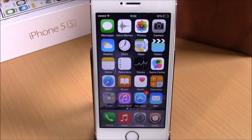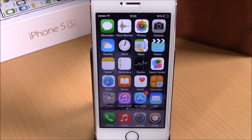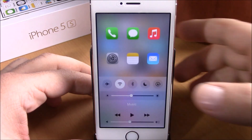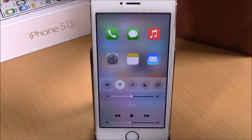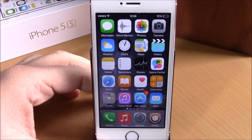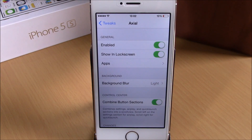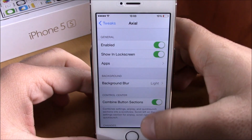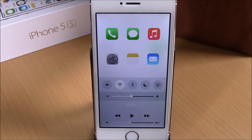What's up everyone, this is iReviews. In this video we're going to show you a Cydia tweak called Axial. This tweak allows you to have your favorite apps just above your Control Center. You can see right here — if I open my Control Center, I have my favorite apps and I can go ahead and open any of them directly from here. This tweak also works on your lock screen and on your apps — you just open the Control Center.